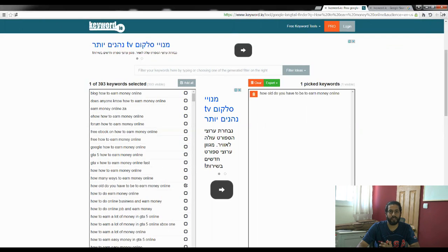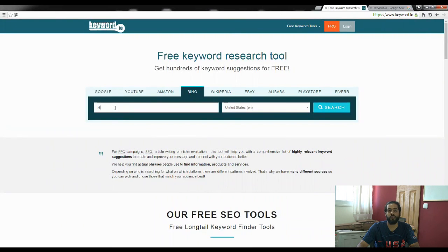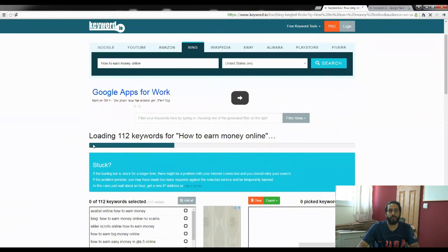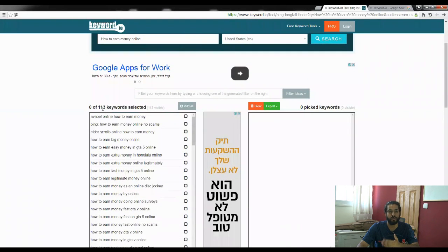Let's try this on Bing. Remember, we had 393 keywords on Google. Let's see how many we get on Bing only. On Bing, the keyphrase 'how to earn money online' pulled out 113 similar keyphrases or versions of those keywords.